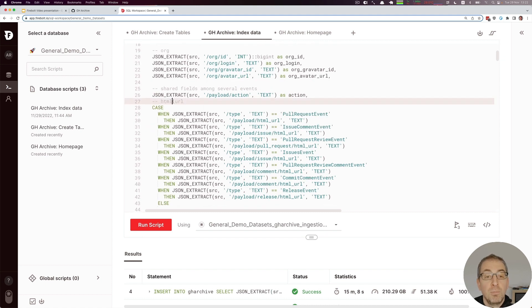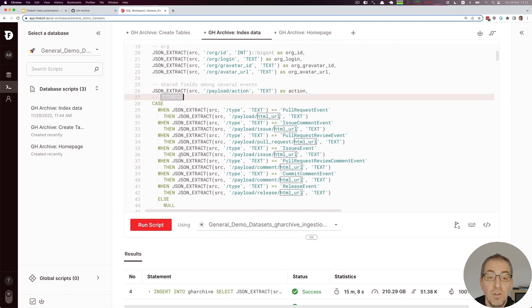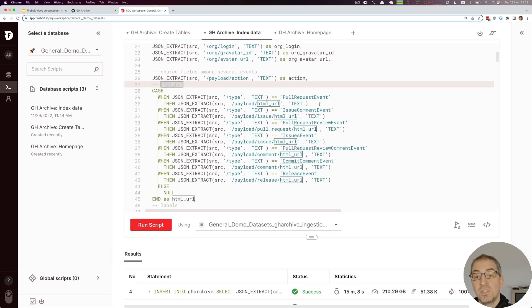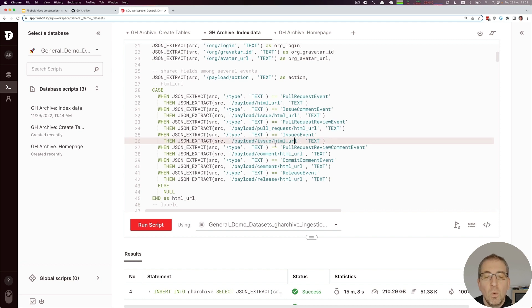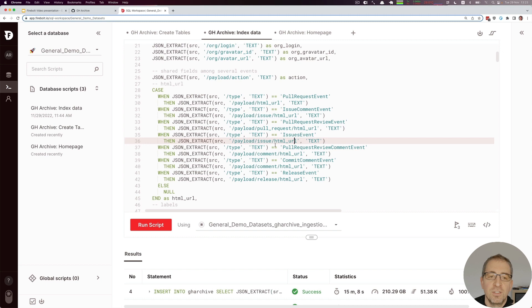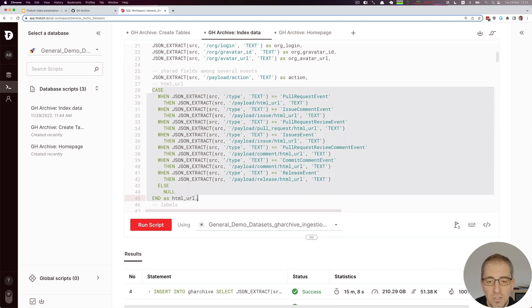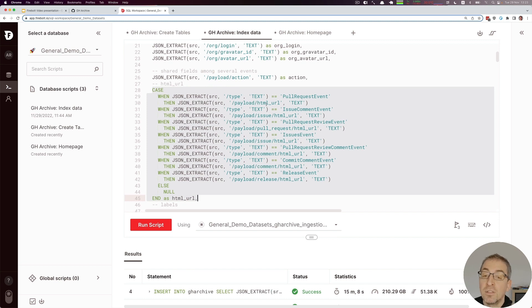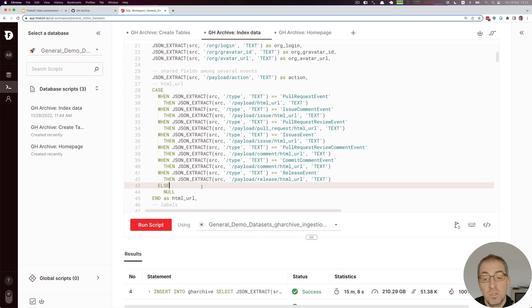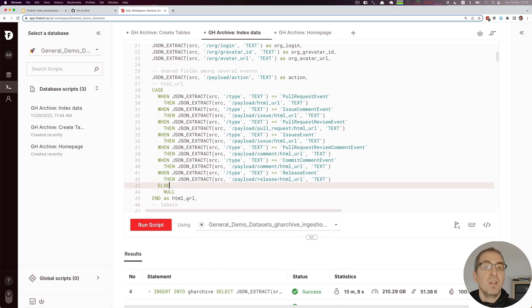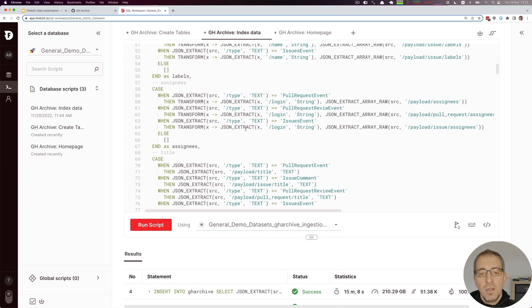For example, if we want to put different paths of a JSON event into the HTML URL, because depending on what kind of event we have the path is basically different, we have to have some sort of unification mechanism. This is what this big case statement is actually doing. Depending on the event, we can extract different parts of the JSON payload and put it into the HTML URL so that we know that whenever we query this field, it's filled as needed and we don't have to check for the event first. This mechanism can be used for a couple of things.